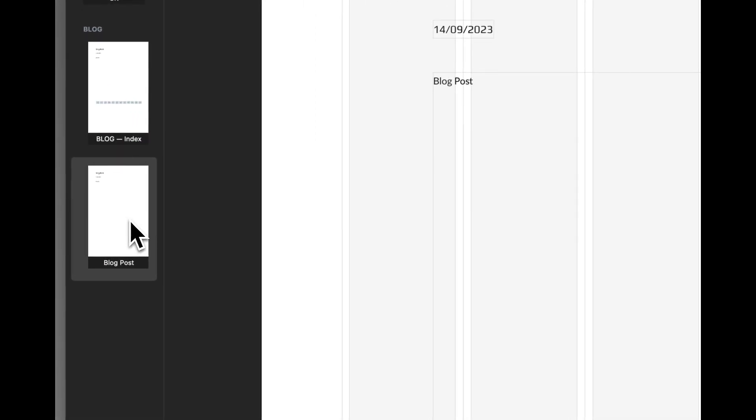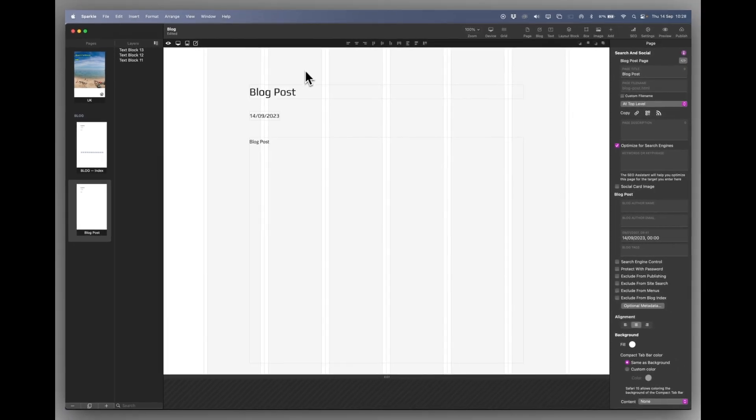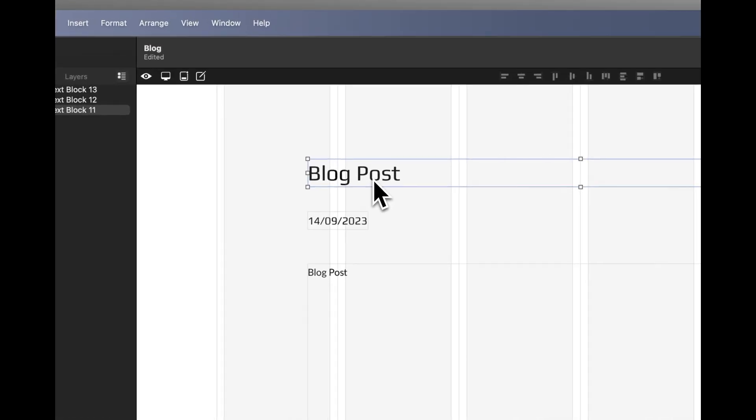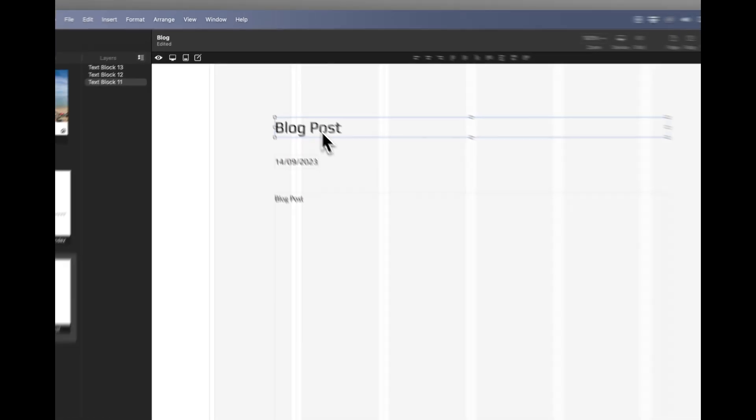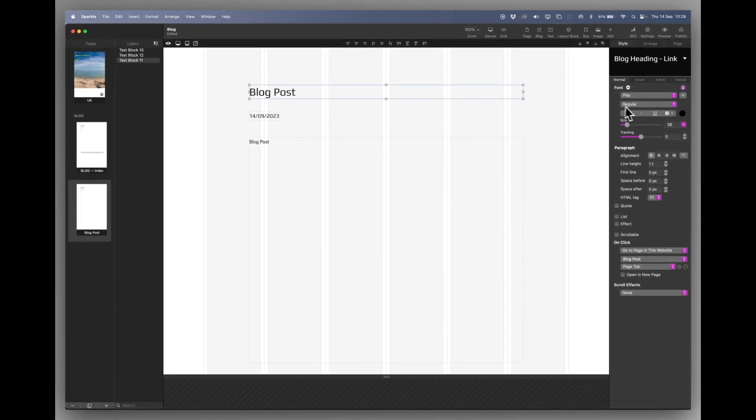So on the blog post there are some items predetermined for us. One is the title. And you can click once and basically style this title. And I'm going to leave it as it is because that's what I want.